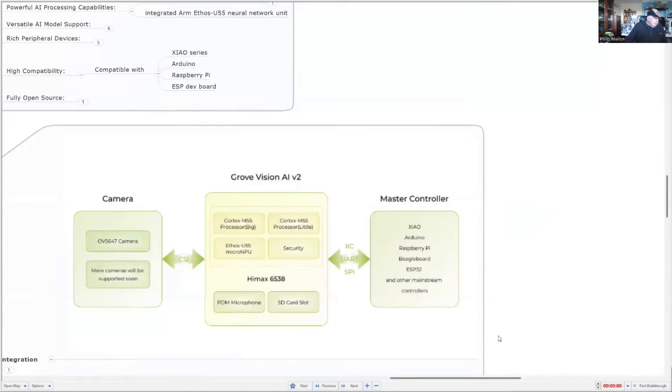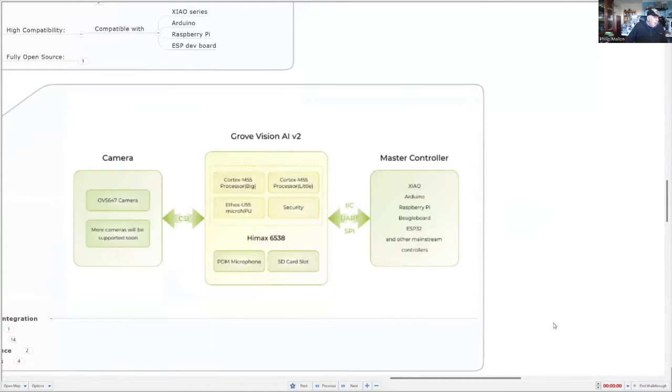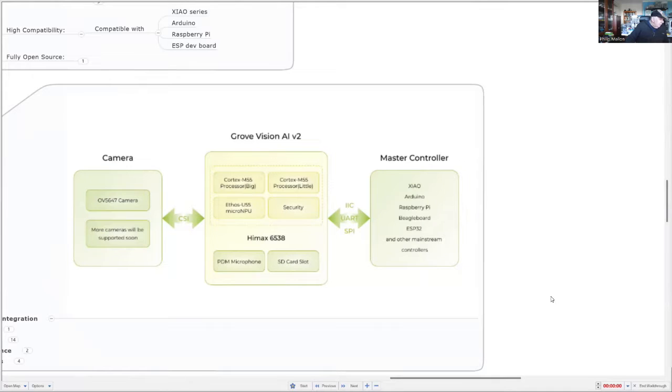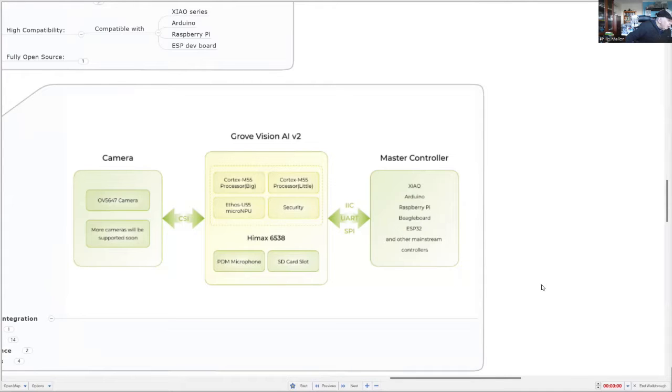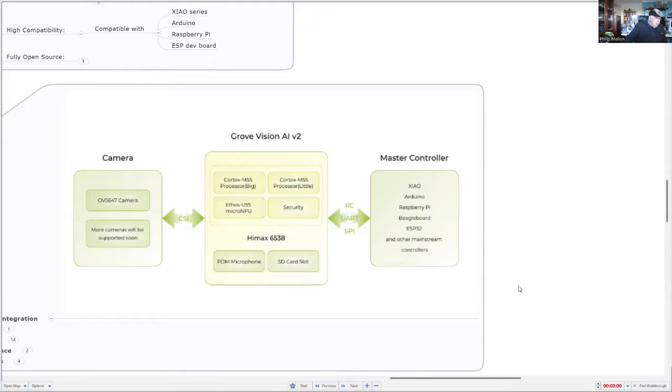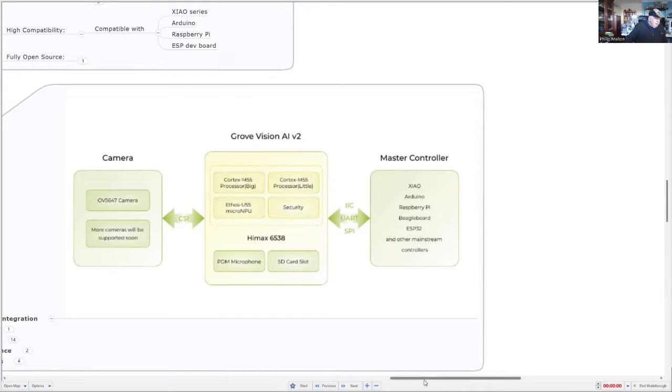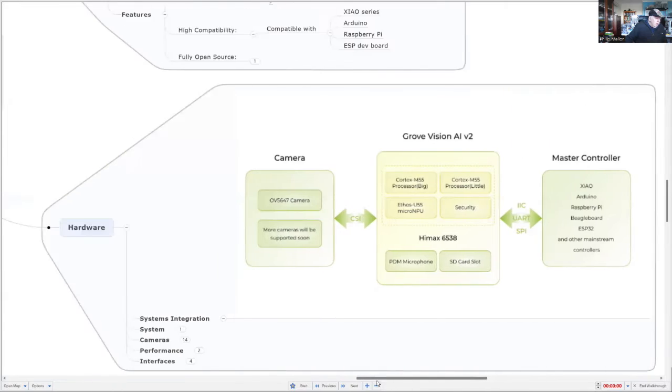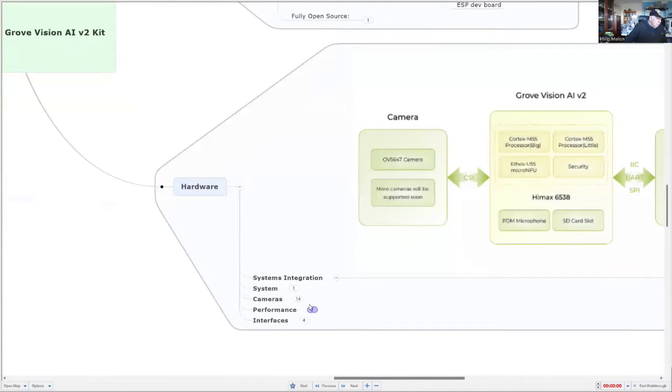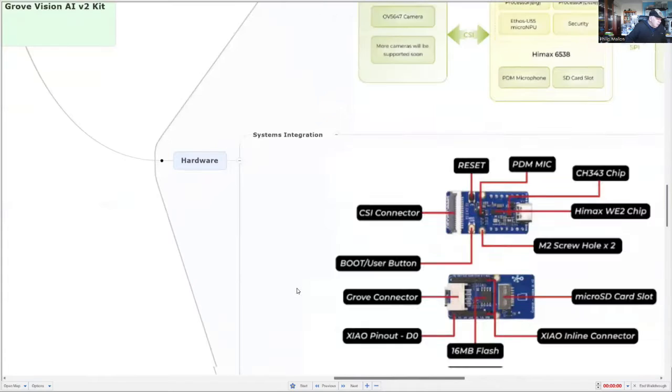If we look at the systems integration, right in the middle here we've got the Grove AI version 2 with its architecture. To the left we have the camera, and in this case it's a OV5647 camera. That's the one I'll be using for the demonstrations. To the right, I've tried it with the Shull ESP32-C3, and it works very nicely under the Arduino IDE to process the software.